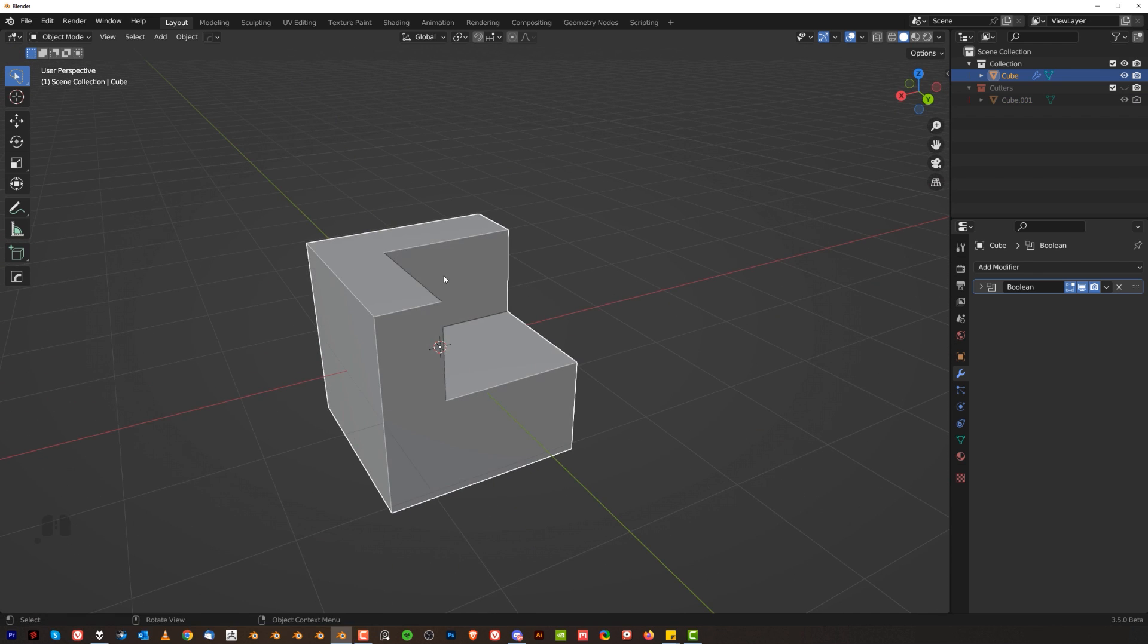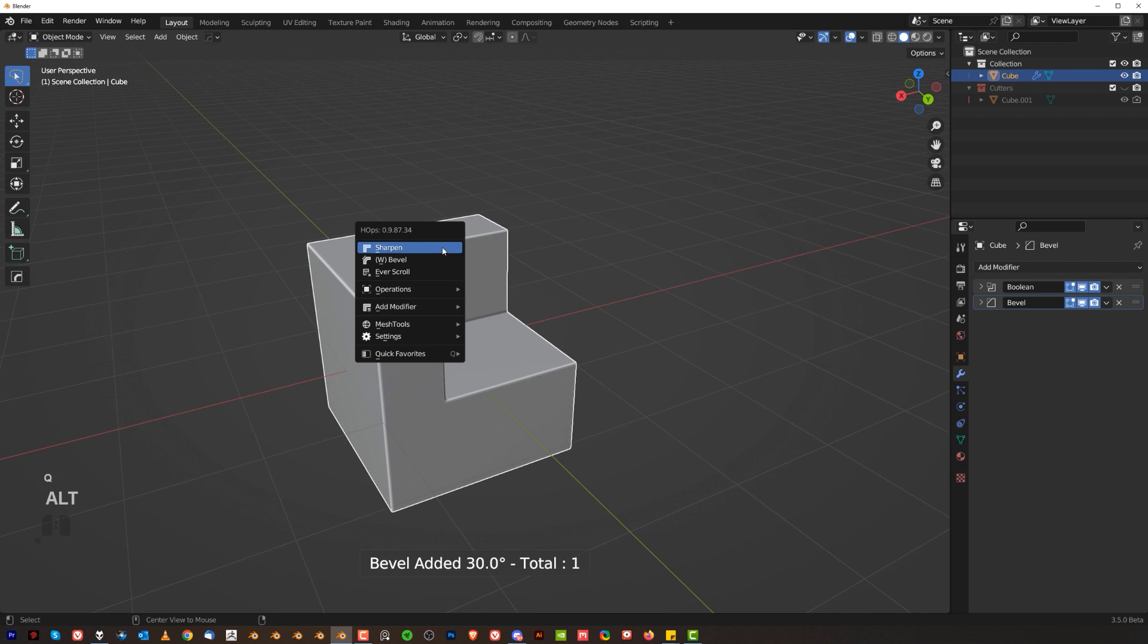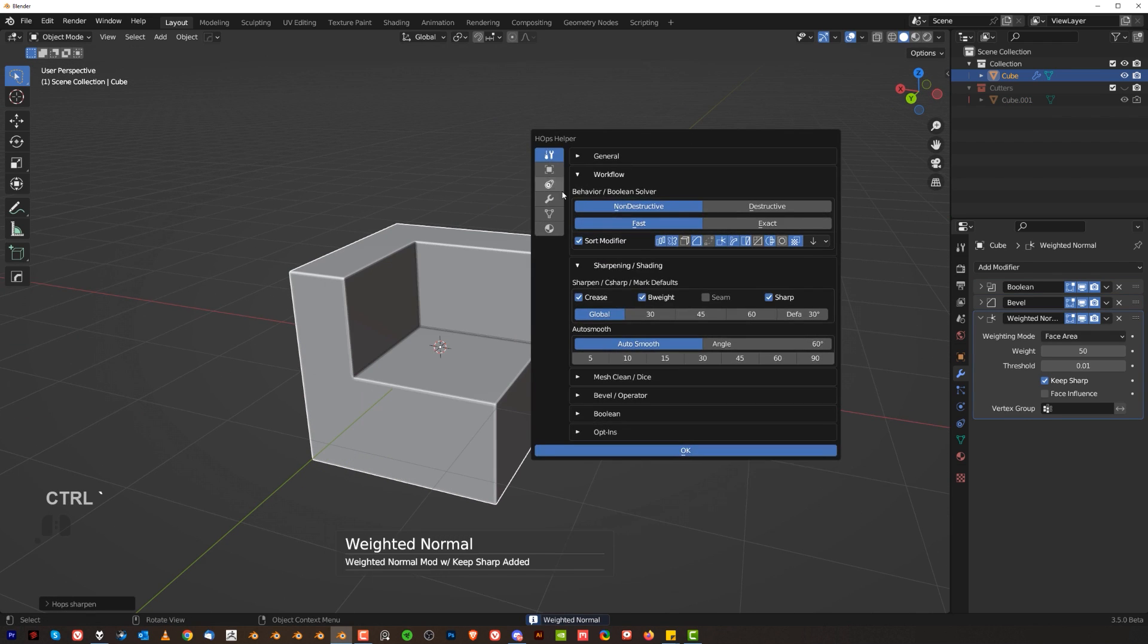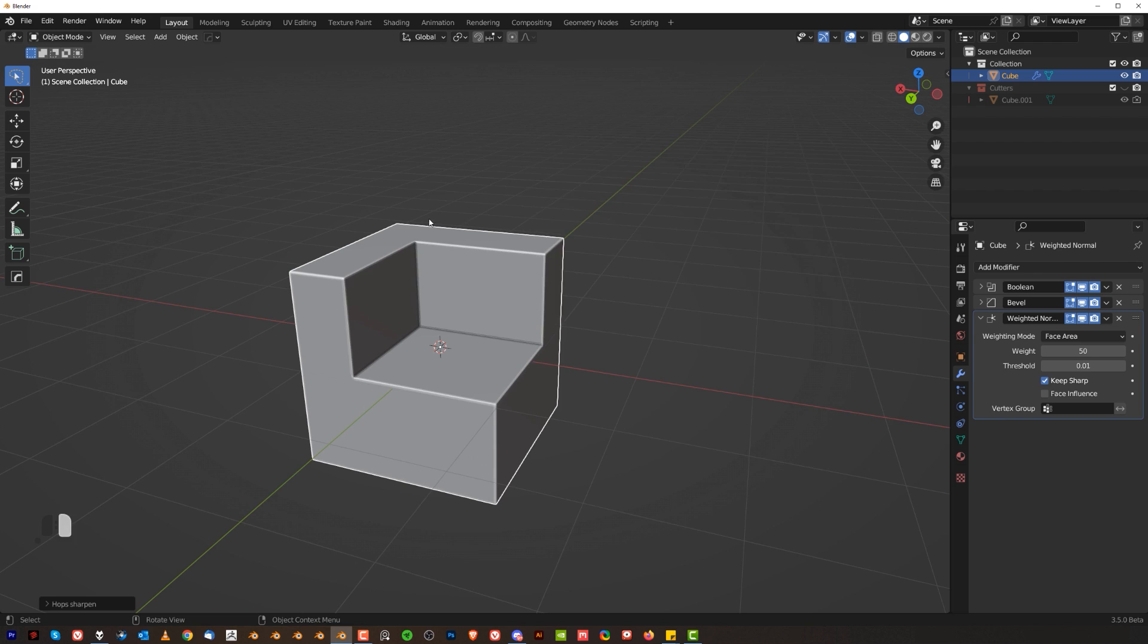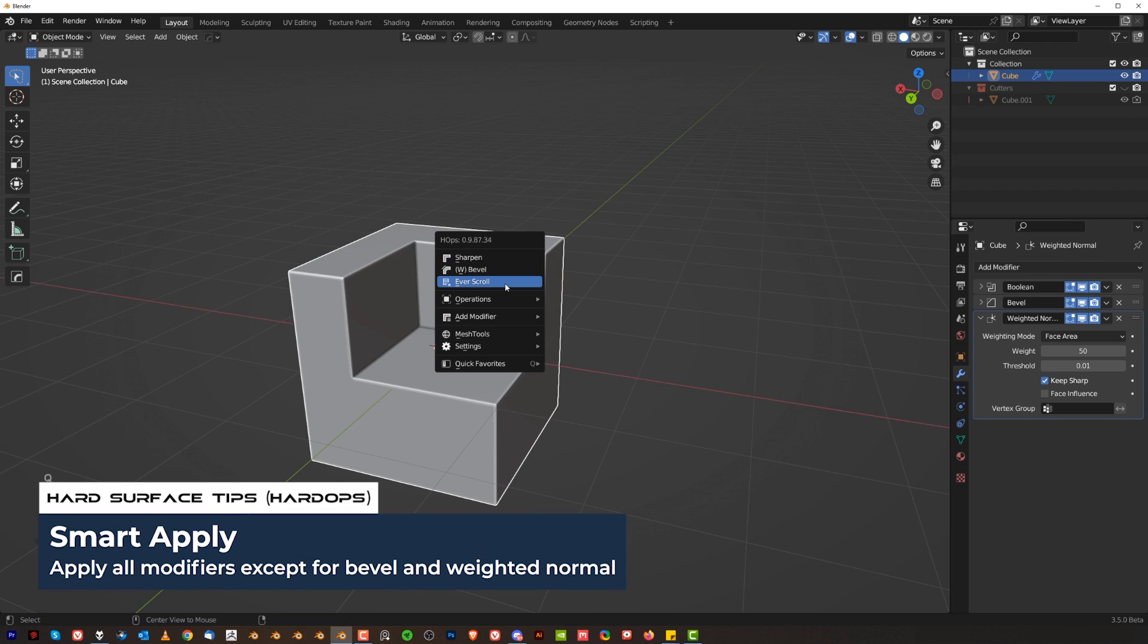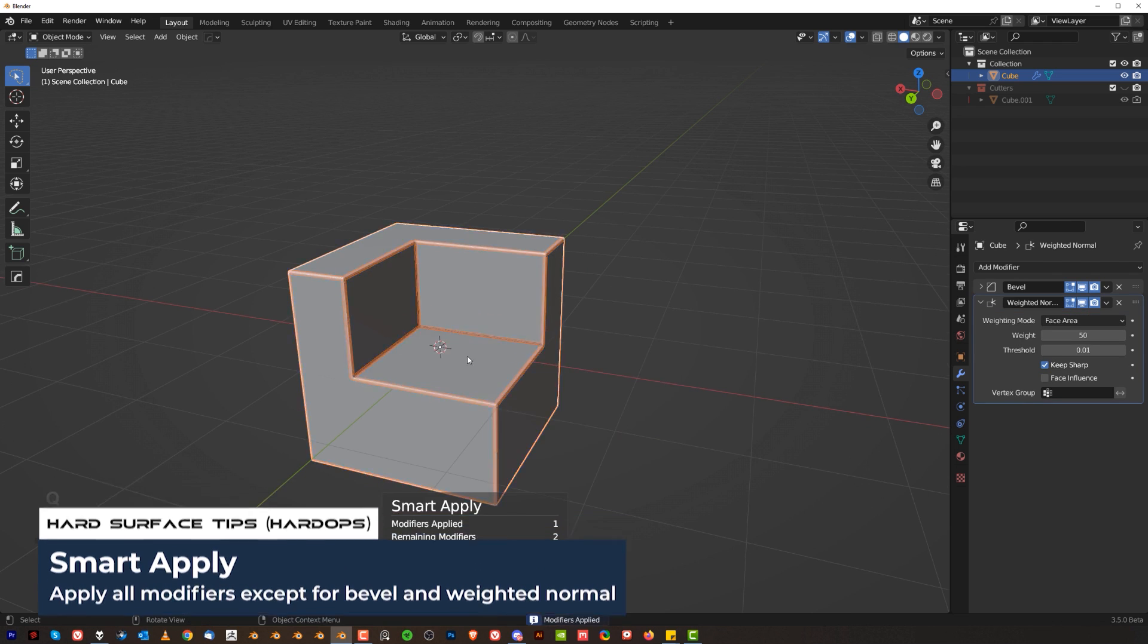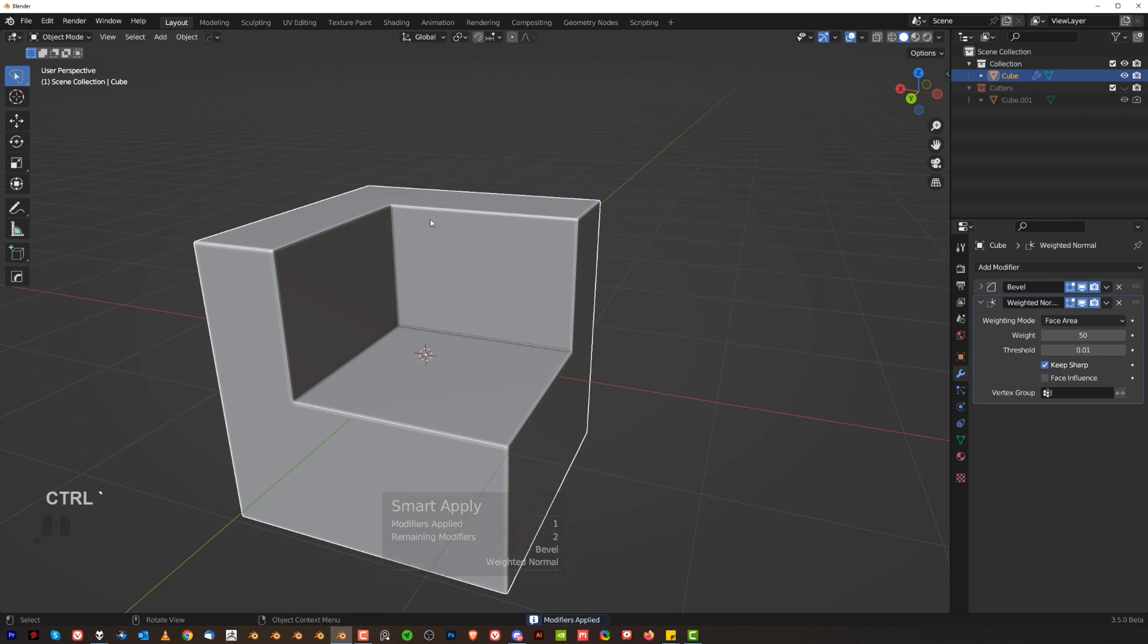Another thing that's really useful is going to be Smart Apply. So if I'm going to apply Bevel and Weighted Normals I'm going to have three modifiers running on that mesh. If I want to apply a Boolean and keep the other two because you know the structural bevel and Weighted Normals you don't want to apply them, you can run Smart Apply. You can do it either by going to Q and Alt clicking on ever scroll or just simply go into operations and Smart Apply. This will apply the Booleans, mirrors, everything.